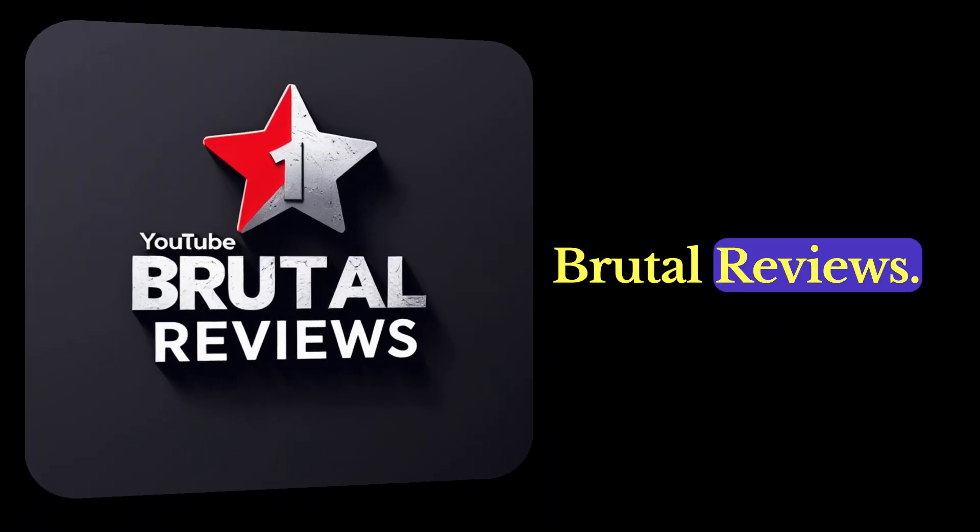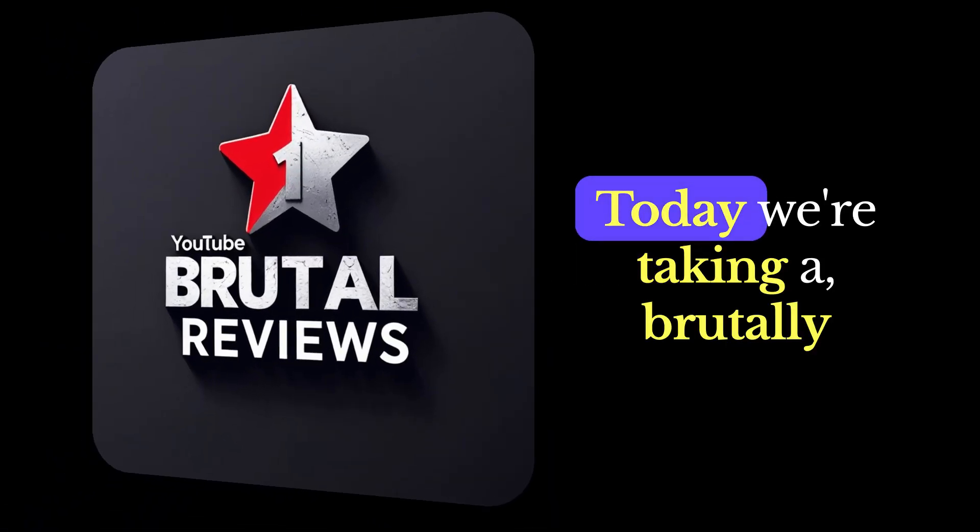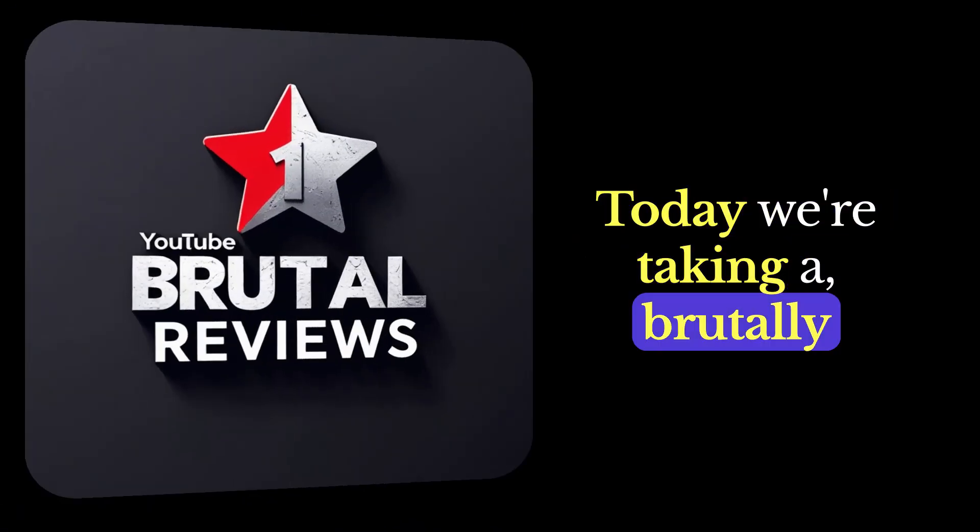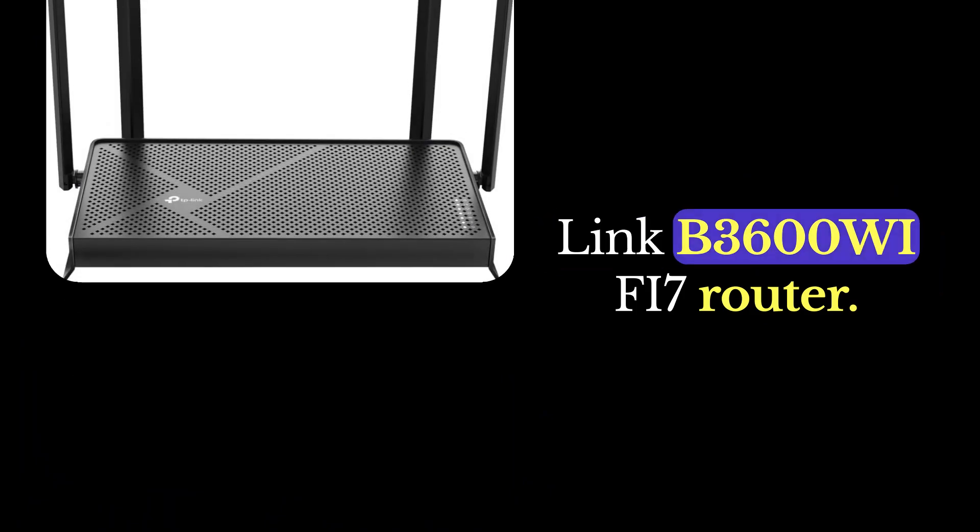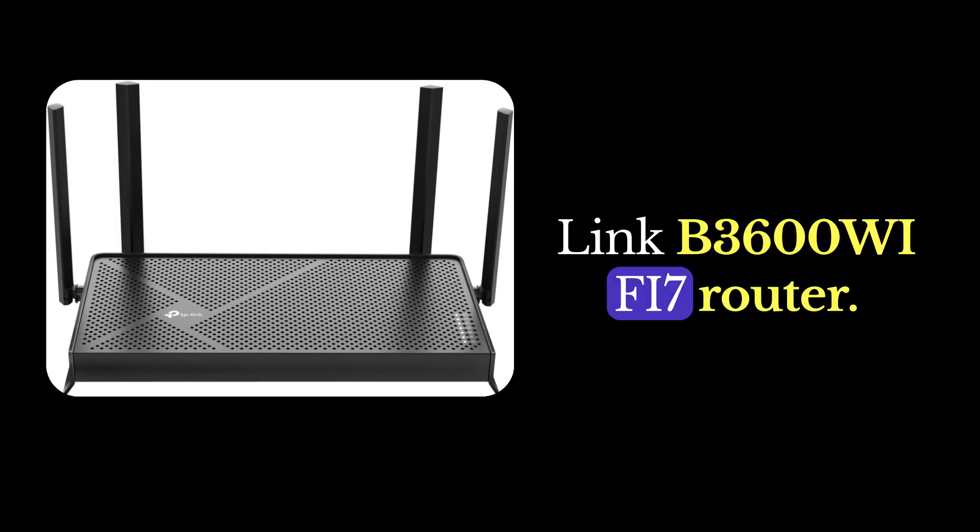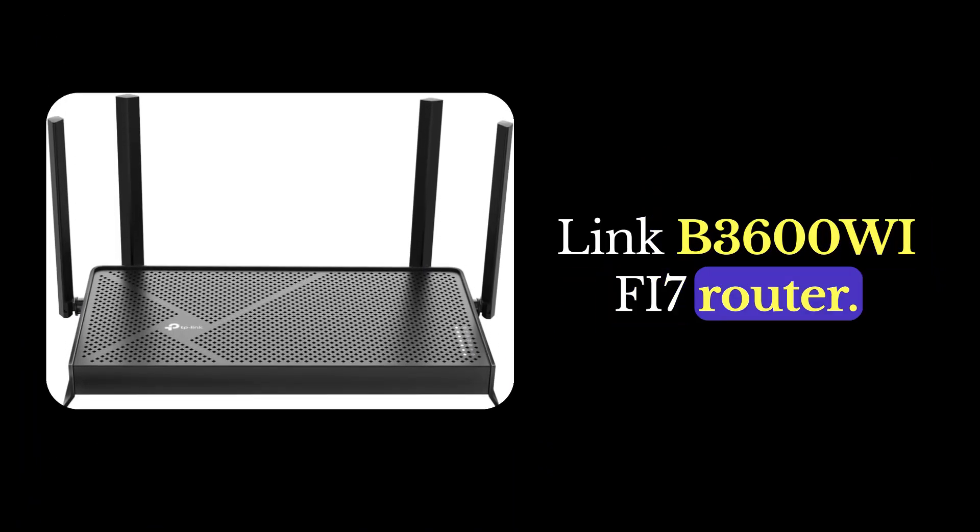Welcome back to Brutal Reviews. Today we're taking a brutally honest look at the TP-Link B3600 Wi-Fi 7 router.